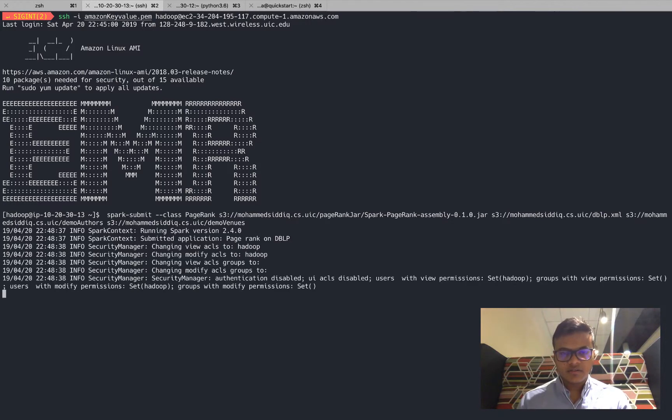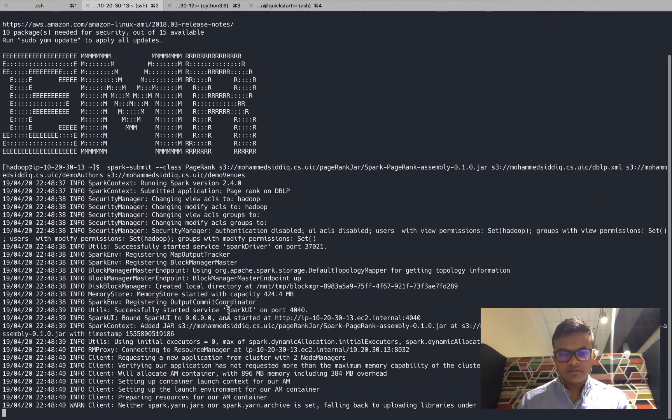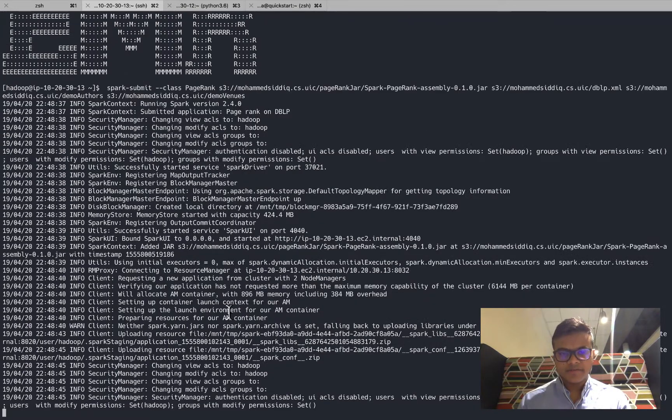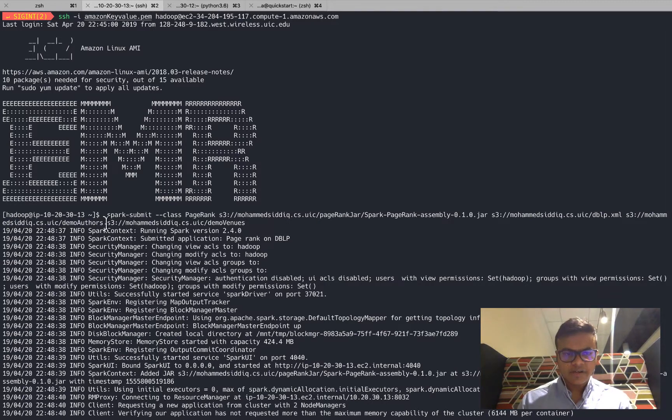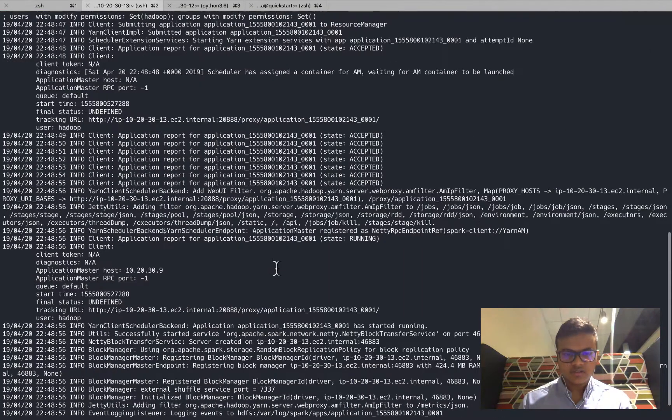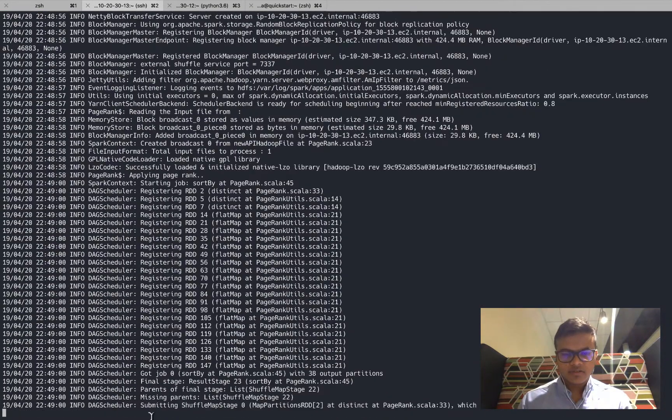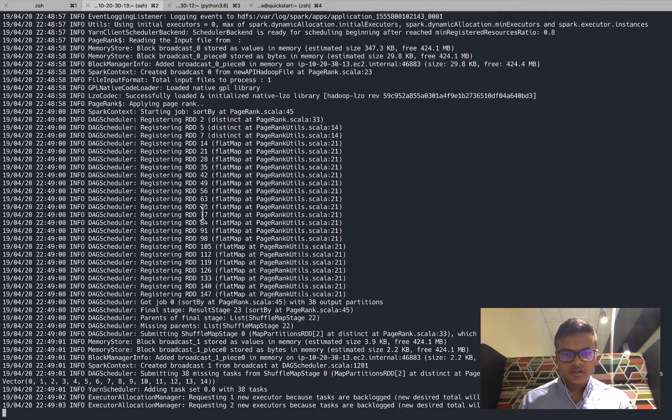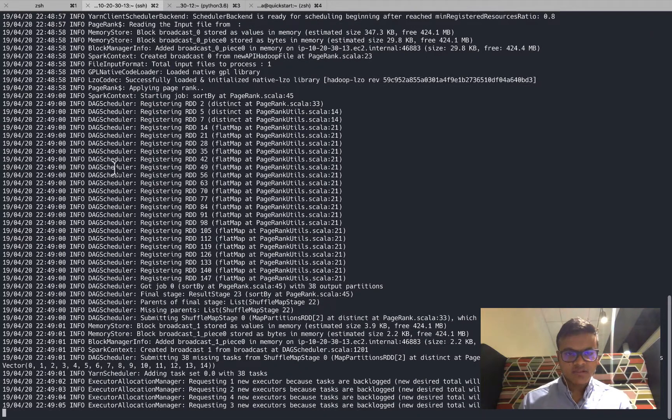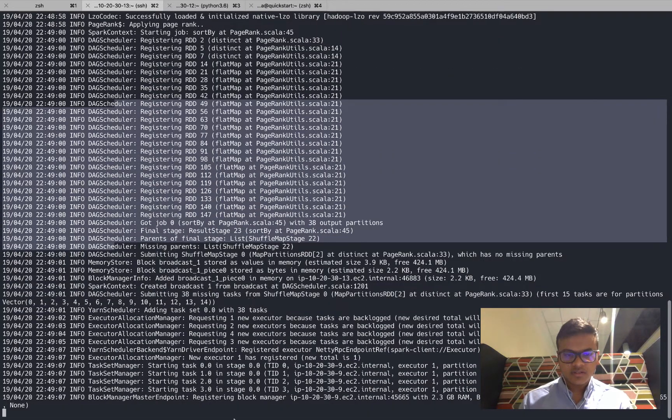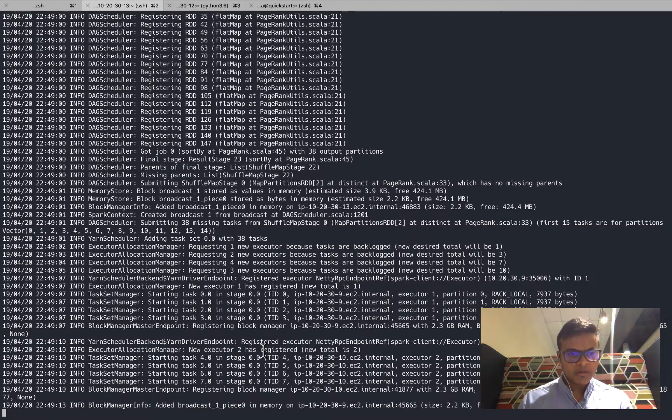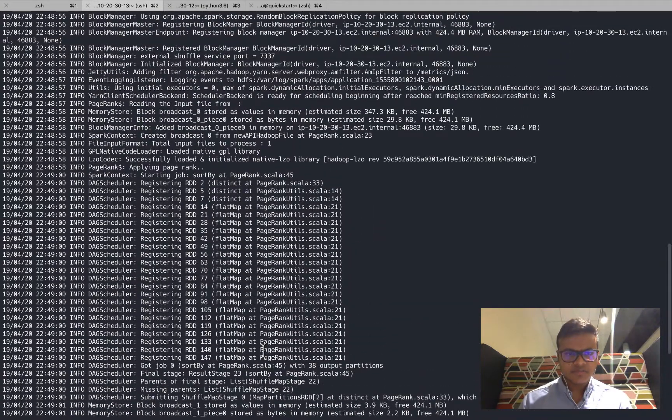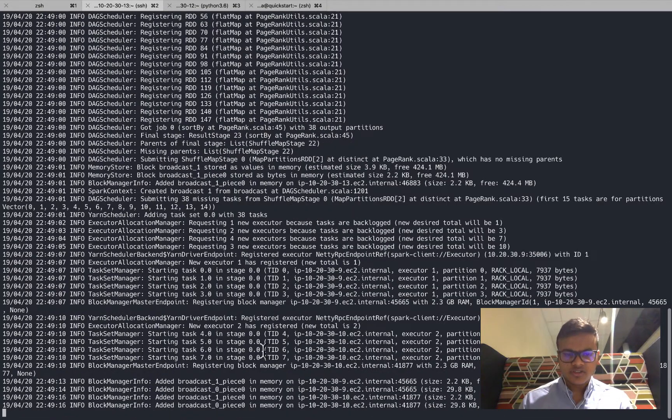Let me copy here and run the Spark job. The job is submitted, this must be running. After the PageRank runs it would be storing my authors in demo authors and it would be storing my venues based on the ranks in demo venues. It is applying PageRank, it has created all the RDDs, the task scheduler has scheduled the tasks and individual tasks are running.